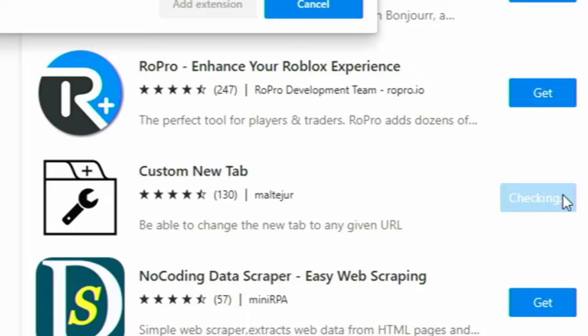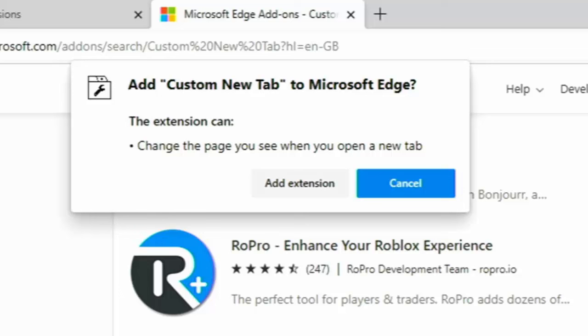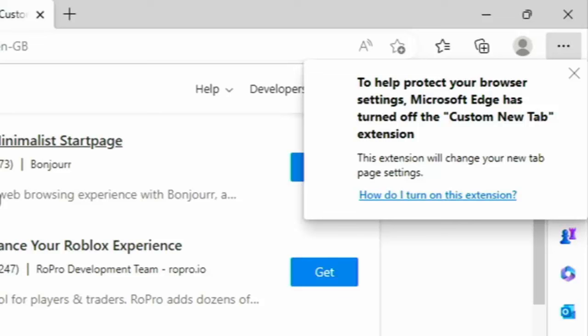And then once you see this box come up at the top of the screen, saying Add Custom New Tab to Microsoft Edge, then click on Add Extension just there. Once it's added, it comes up in the top right hand corner. To help protect your browser settings, Microsoft Edge has turned off the Custom New Tab extension.